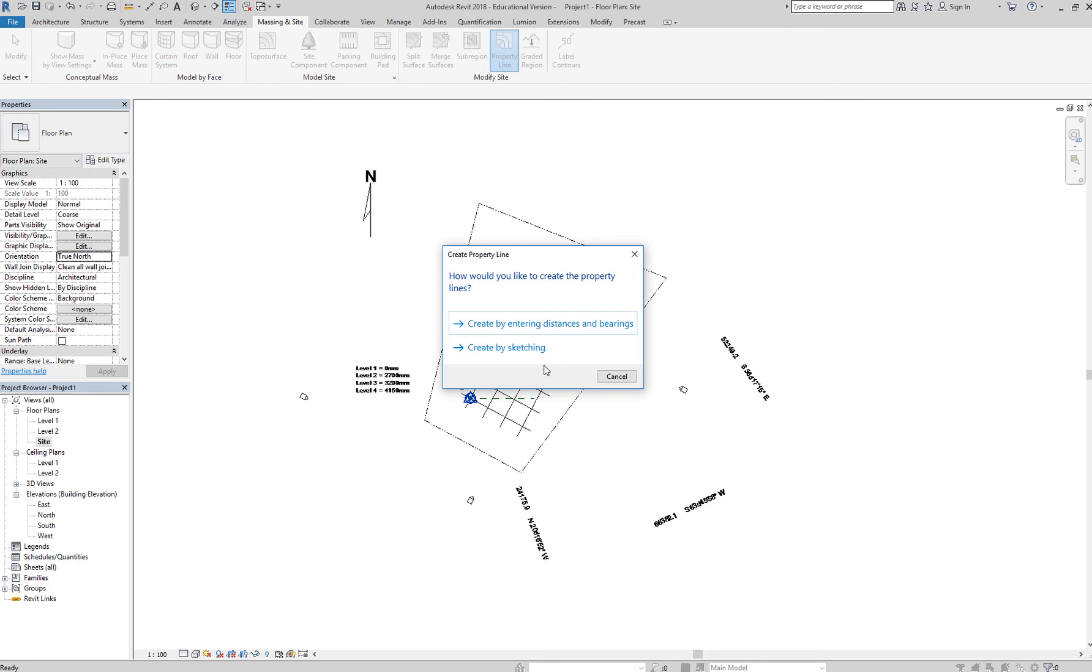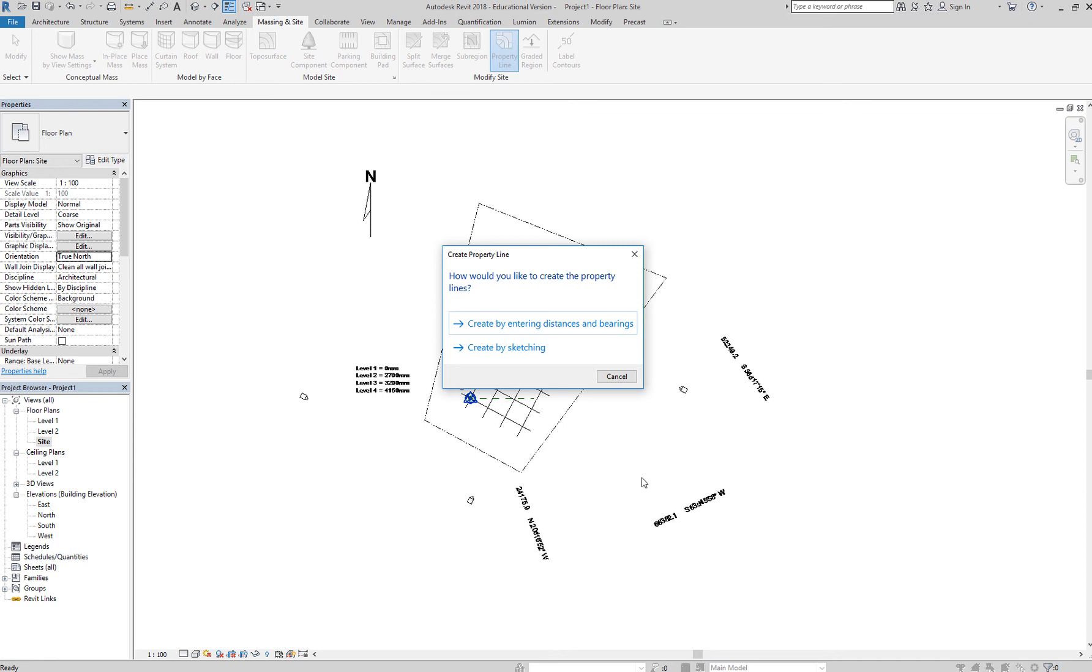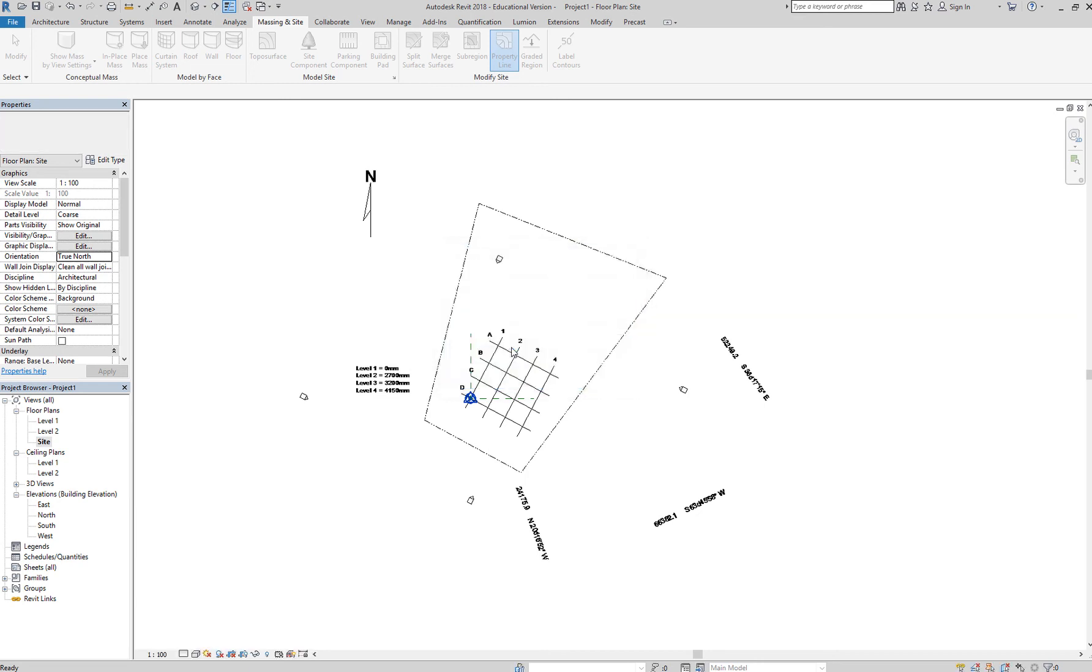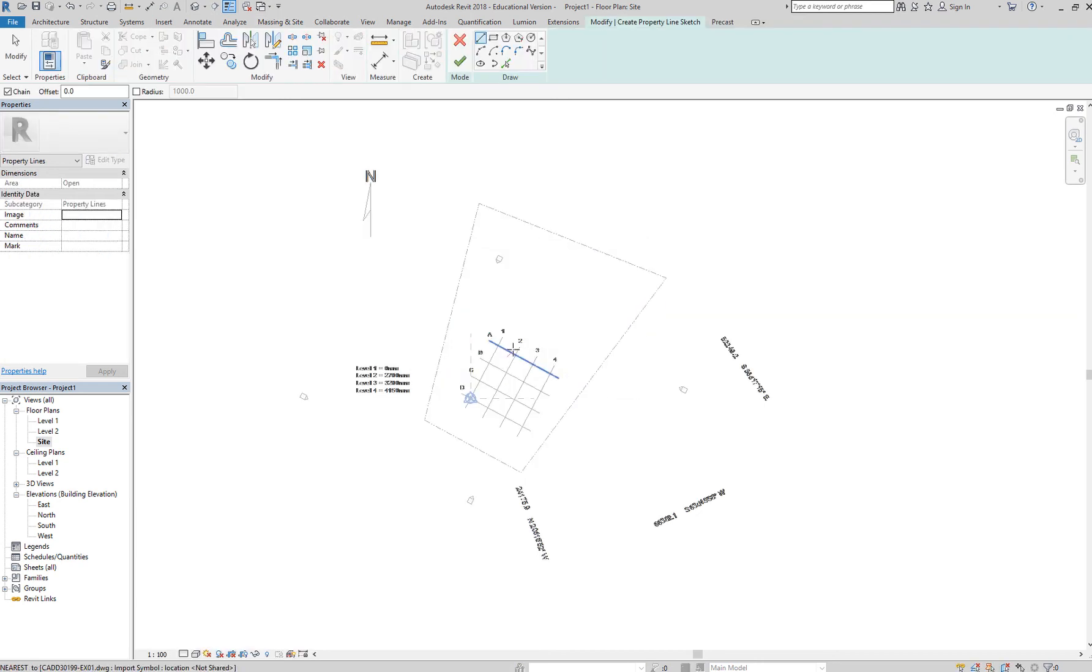One is to create by sketching, and the other is create by entering distances and bearing. These are the distances and bearing of the property beside ours; we'll do that later. First, we'd like to create by sketching. Once you click create by sketching, you are now in the create property line sketch mode.